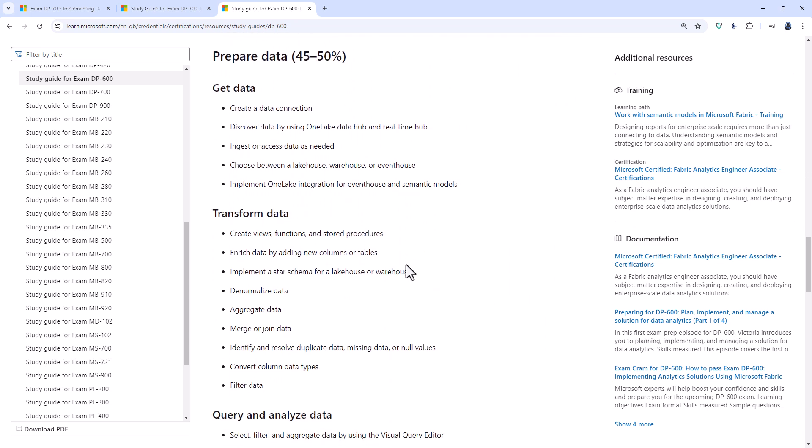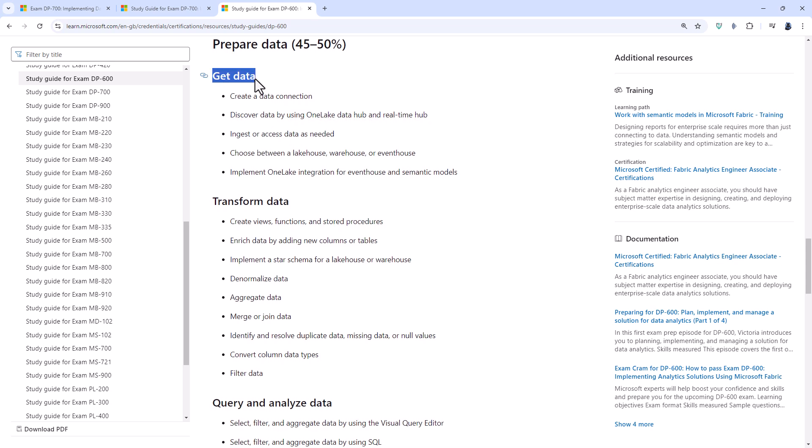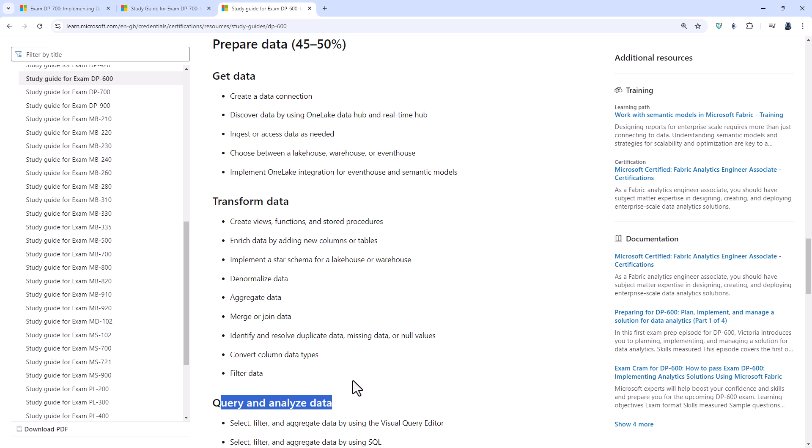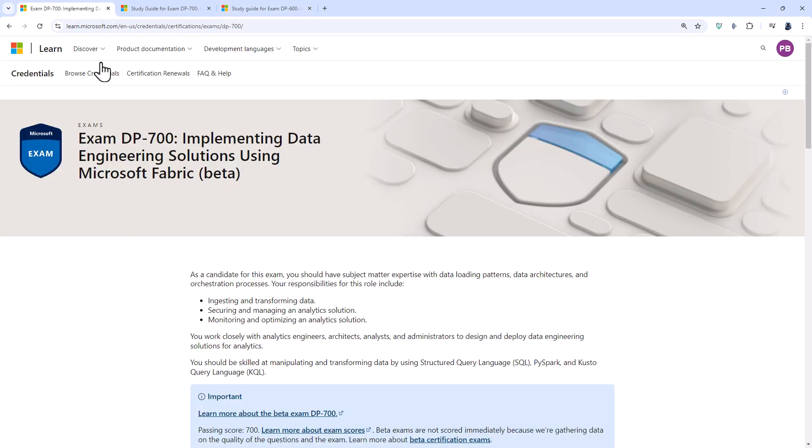If I scroll down, you can see that get data, transform data and query and analyze data are all to do with lake houses, warehouses and streaming data, which you will also need for the DP-700. Now what you acquired in the DP-600 to know, as of November the 15th, is knowledge of SQL and KQL. It used to be that you also needed knowledge of PySpark, but that has now been moved into the DP-700.